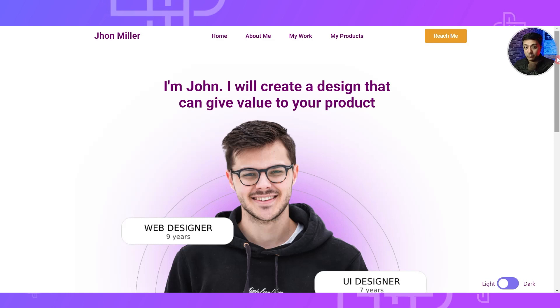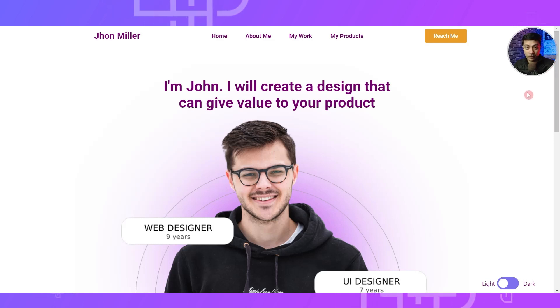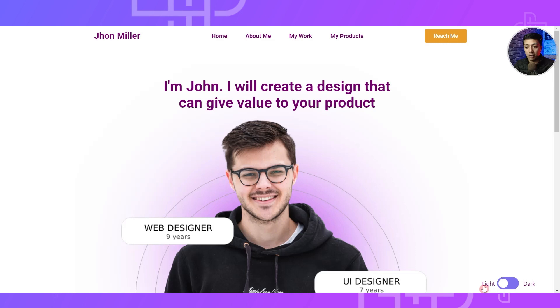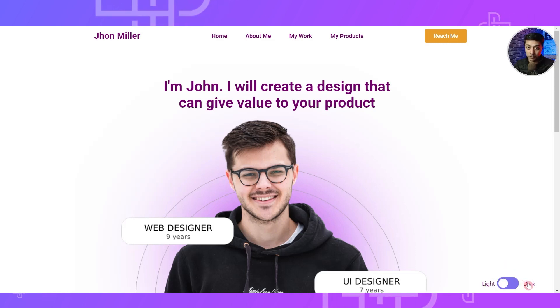In this video, I will show you how you can add dark mode on your WordPress website using the free Plus Add-ons for Elementor. Here is an example of a website built on WordPress using Elementor, and if you take a look at the bottom right corner, we have the light as well as the dark mode option.